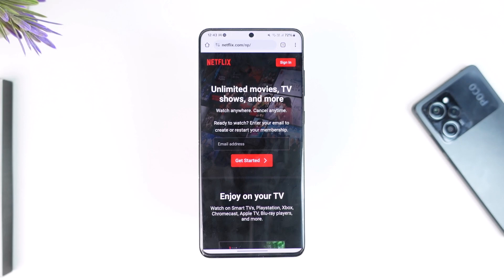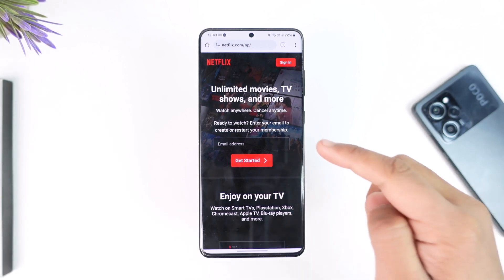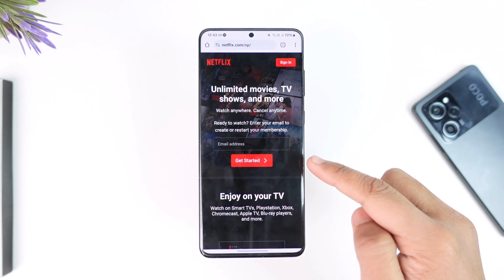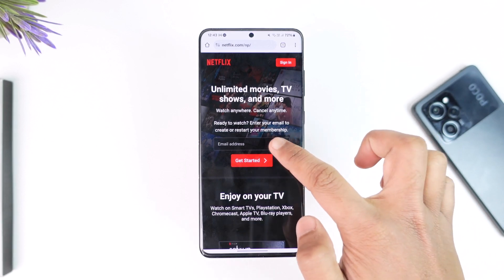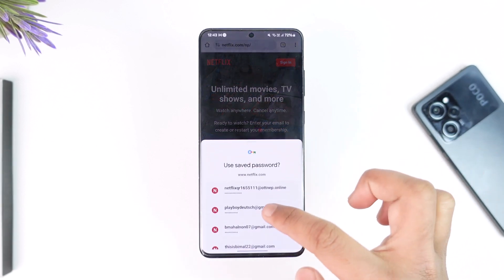To create a Netflix account you can do it from the app, but I'd recommend you open up your browser and instead go to netflix.com. From netflix.com you'll find the email address section where you can tap on Get Started.